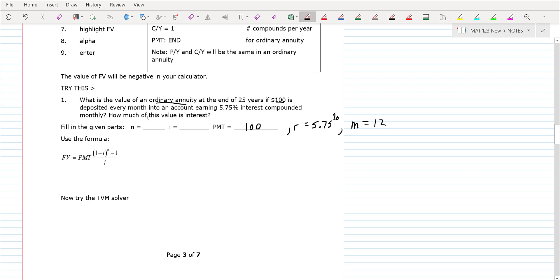N in the formula is always equal to the number of times you compound times the time. So there are 25 years — you would do 12 times 25 to get the number of payments. I is going to be 0.0575 over 12.